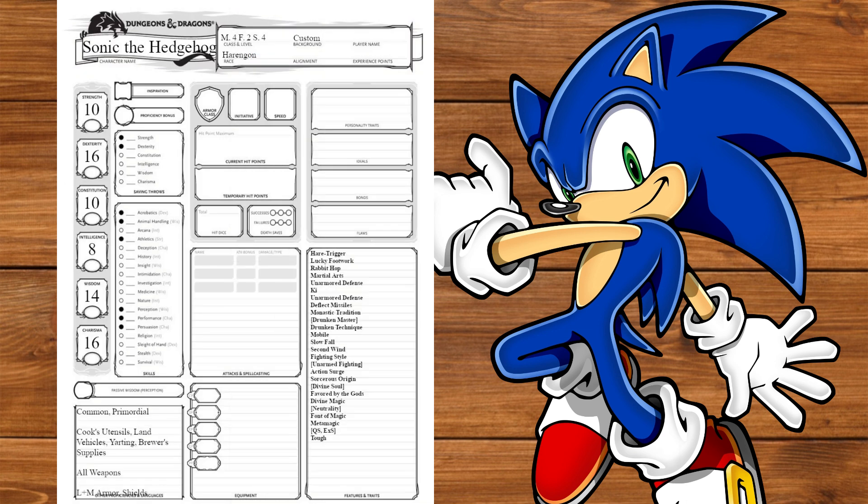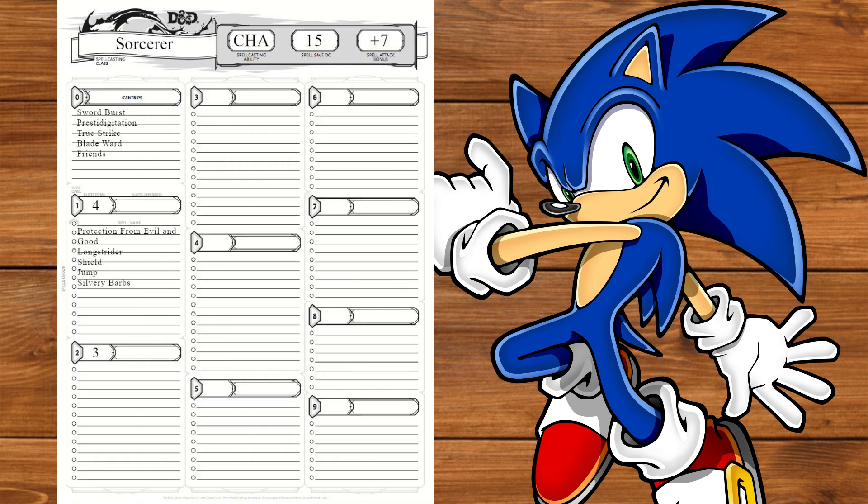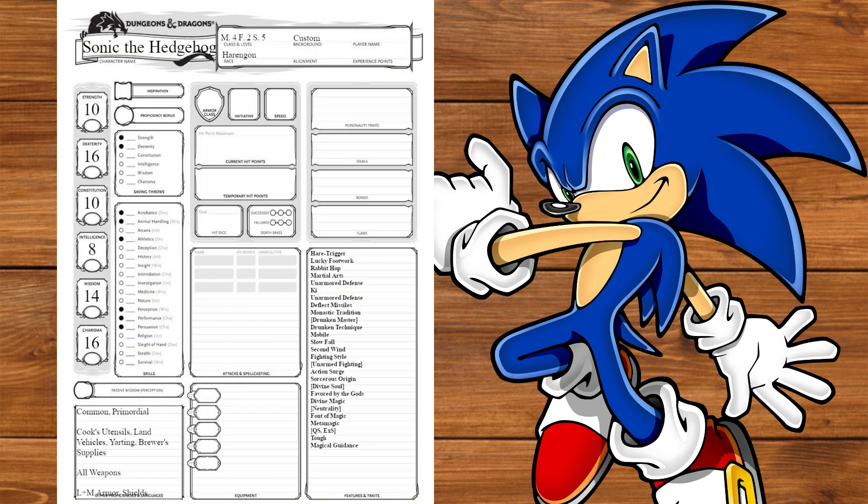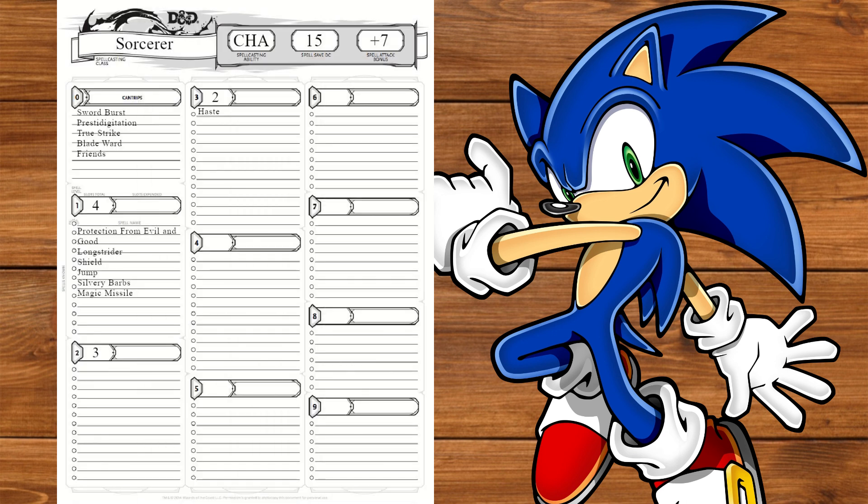At level 4, we'll take the Tough Feat and then take Friends to fill the slot and Magic Missile for the Sonic Boom from Sonic Frontiers. At level 5, we'll get Magical Guidance and Haste.